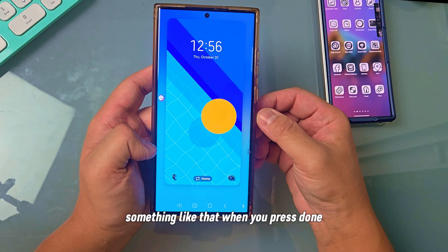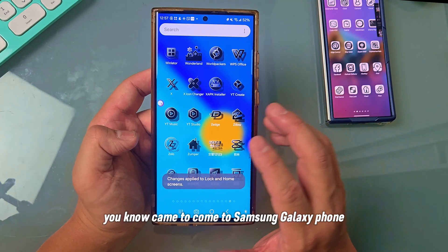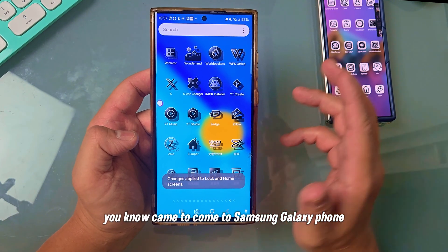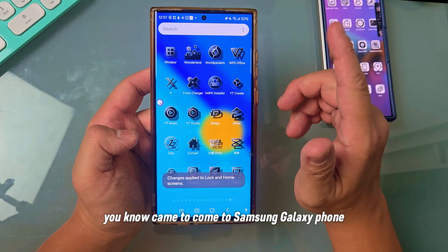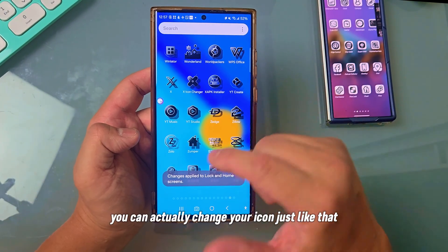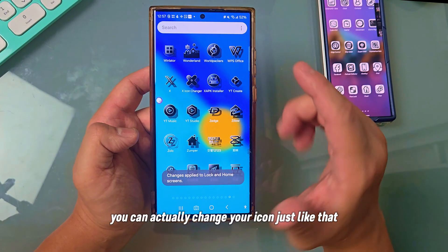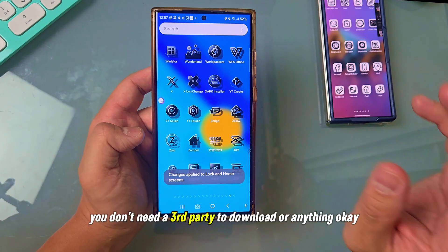So if this helps you, please share with your friends and family. If anyone has just come to a Samsung Galaxy phone, you can actually change your icon just like that — super simple, super easy. You don't need a third-party app to download or anything. Please subscribe to my channel and share this video. I hope I will see you in another video. Thank you very much, have a nice day. Bye bye, peace out.